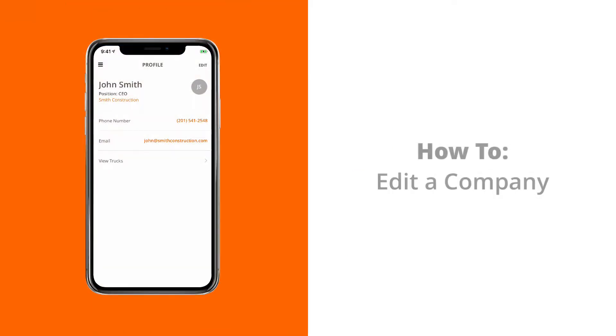Welcome to another TruckPay video tutorial. This is Ben Hoenig, TruckPay's Chief Technology Officer, and today we're going to learn how to edit our company on the TruckPay iOS app.